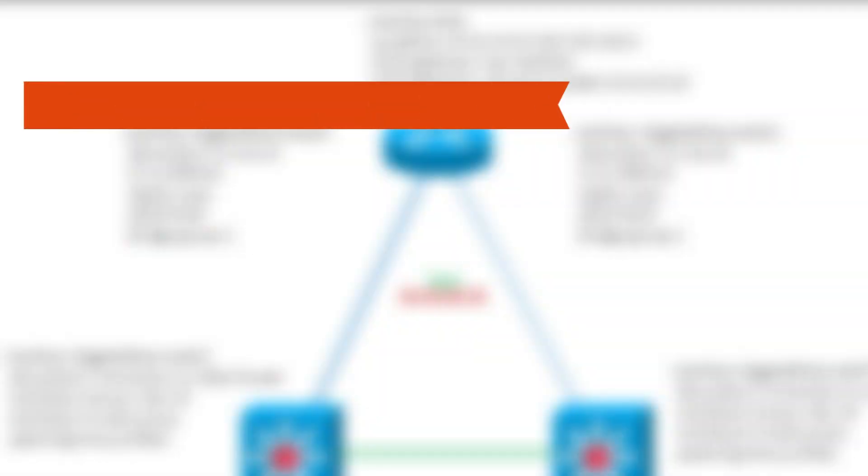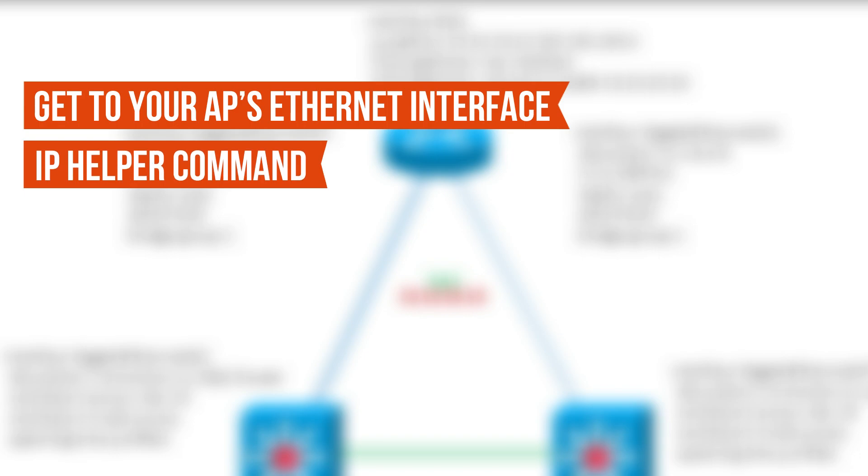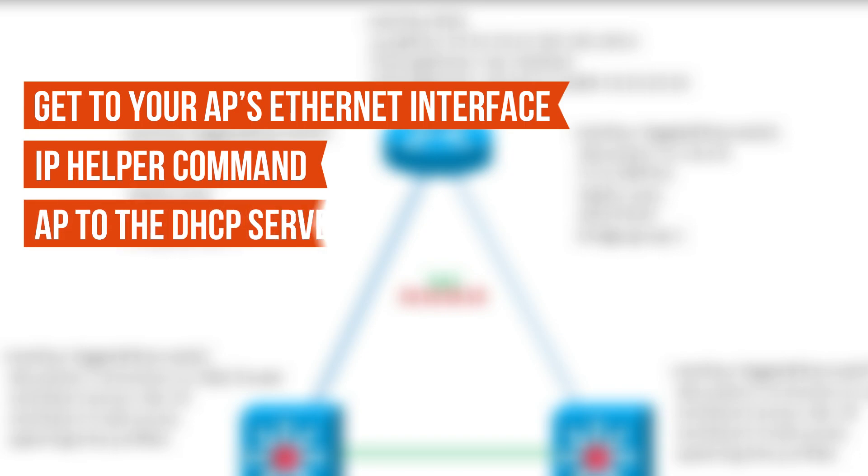Get your AP's Ethernet interface. Use the IP helper command to navigate the AP to the DHCP server. Ensure the router's IP address is the same as the AP's.